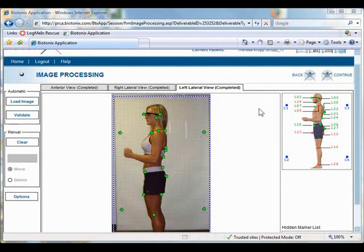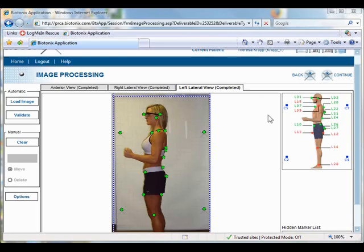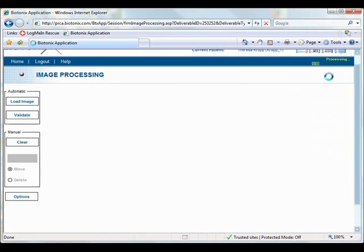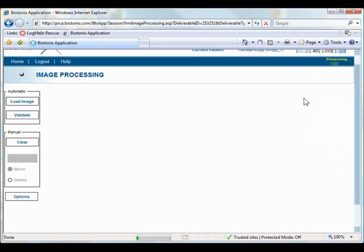Okay, so now, once we've digitized those markers on the patient, the next step is we're going to go ahead and hit this button continue. In real time, it's going to transmit the data over to the servers, and it's not transmitting the images, it's transmitting the digitization points, so it's totally HIPAA compliant.